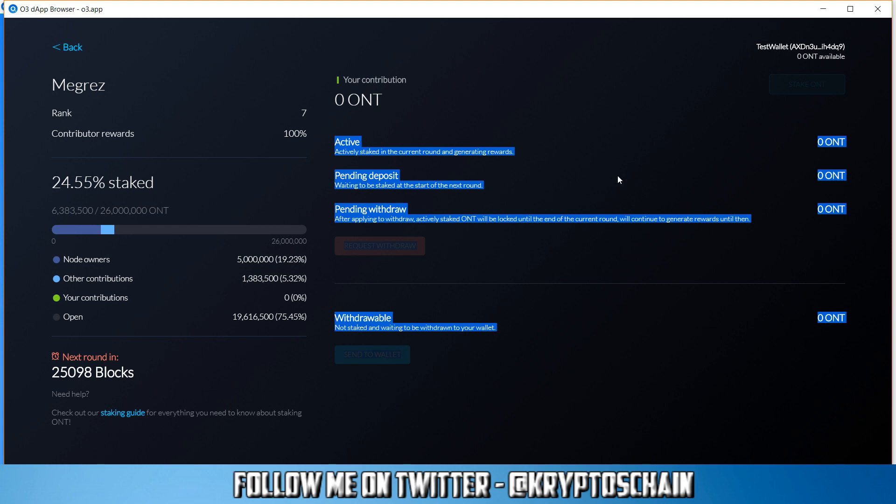Now this is grayed out because like I said I don't have any Ontology available, but if we select it we can see what it says. So here you'll be able to see the actively staked ONT coins in the current round and generating rewards. I've got zero. You've got the pending deposit waiting to be staked at the start of the next round and you've got the pending withdrawal.